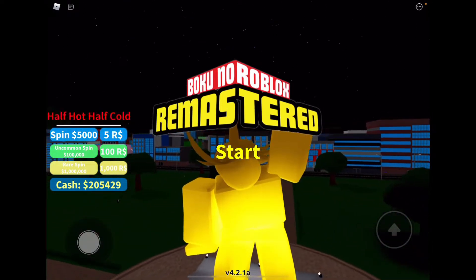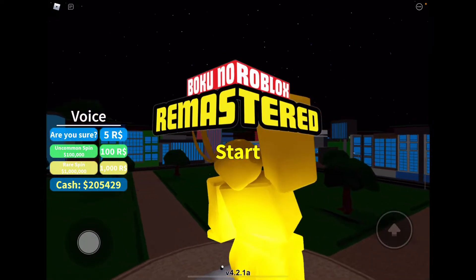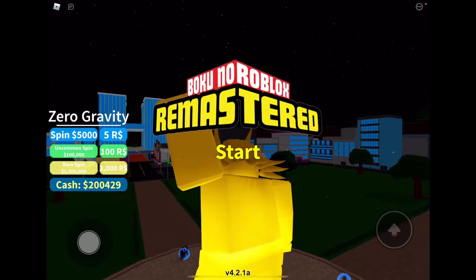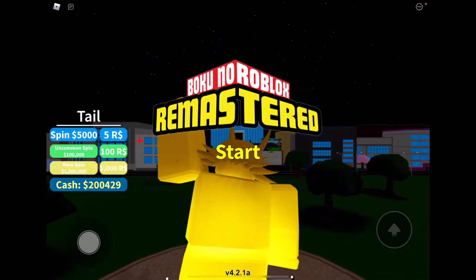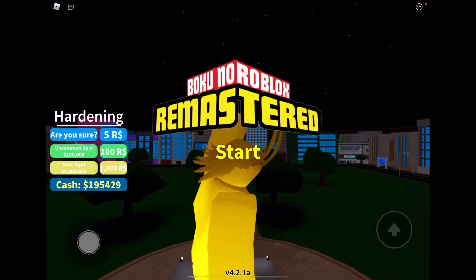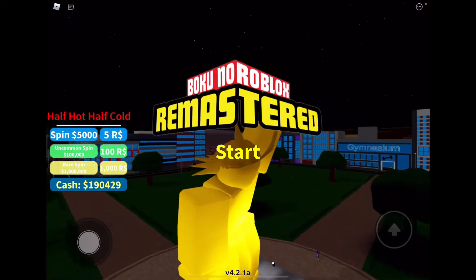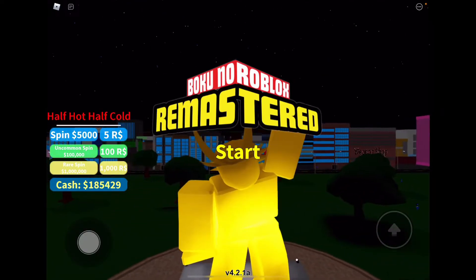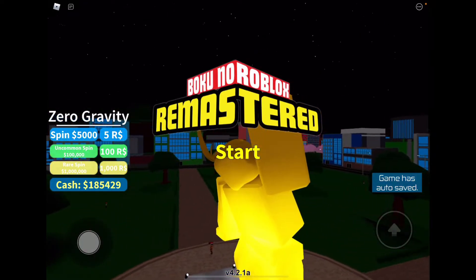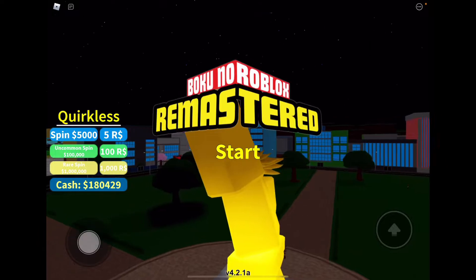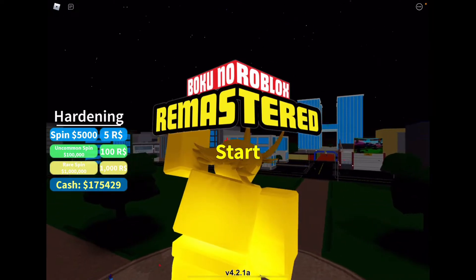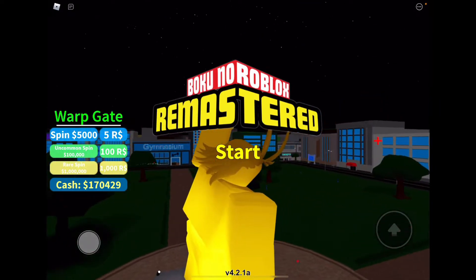The game is teasing me — I'm getting all these legendaries close to the last spin. I got Hail. Next one: Hardening. Nope. I'm hoping for Explosion. I got Enzyme. I got Zero Gravity. Somnambulist. I really was hoping for Explosion — that's mostly what I want.